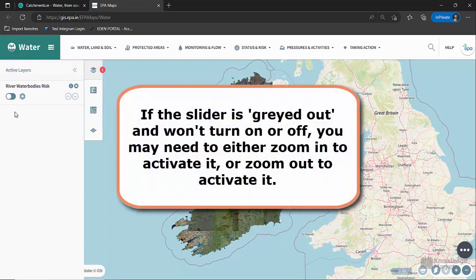Note that some layers may only appear when you are zoomed in or out to a certain level. In that case, the on-off switch for these layers will appear greyed out in the active layers list. To activate and view the data, you will need to zoom in or out to a different scale.